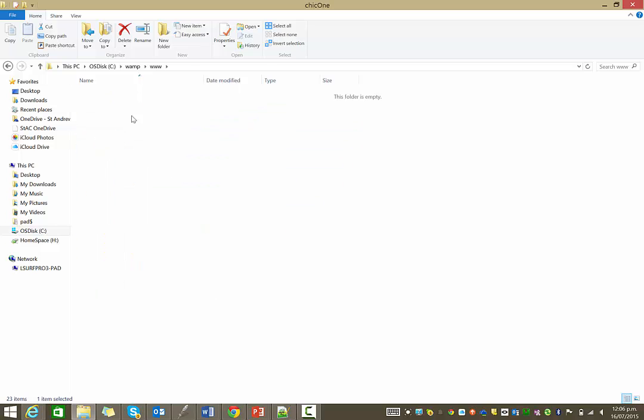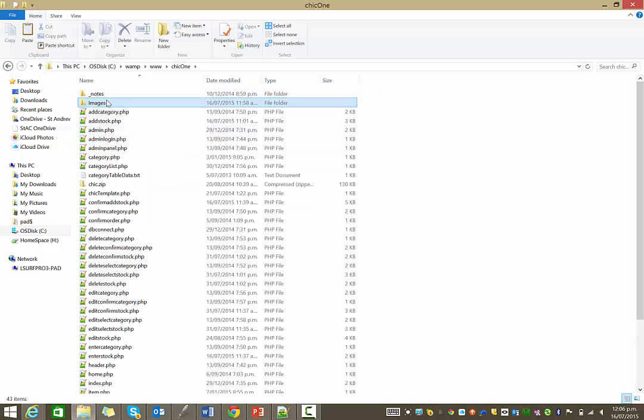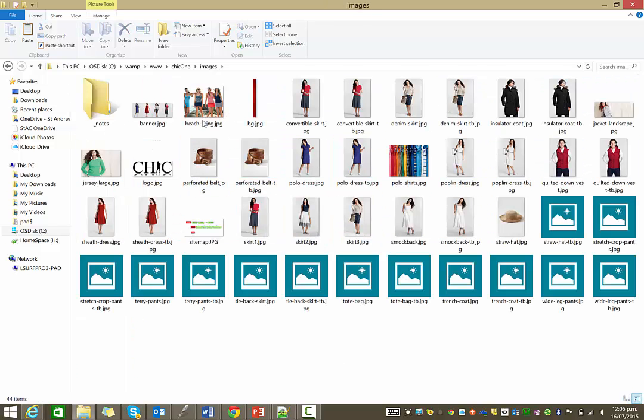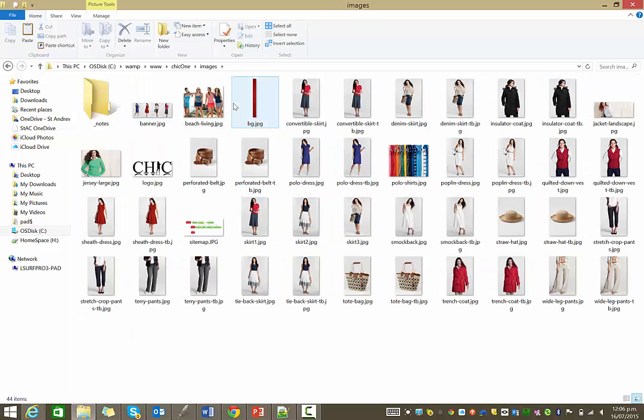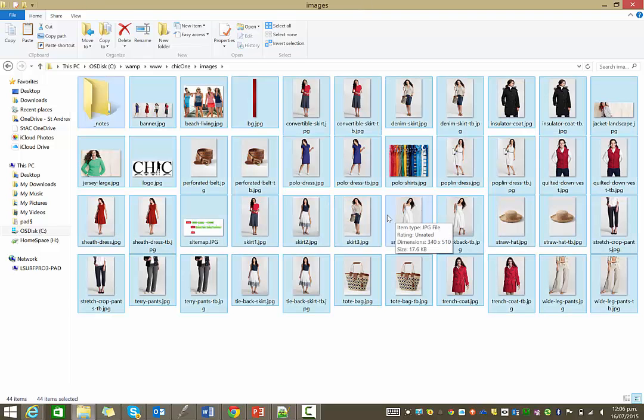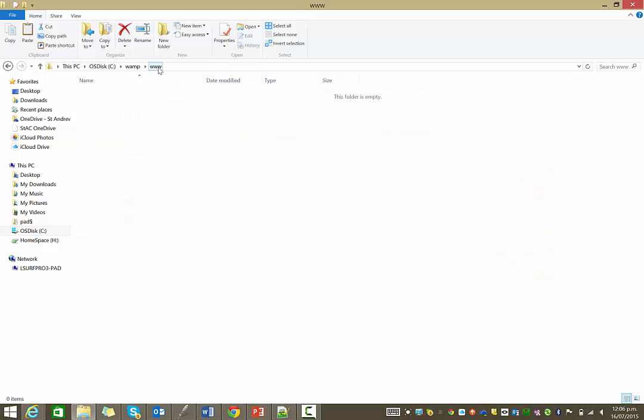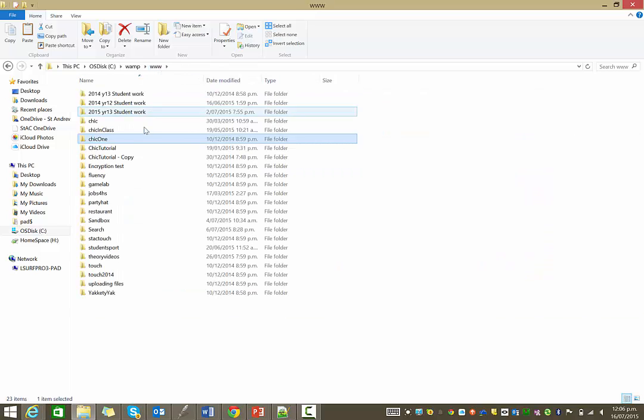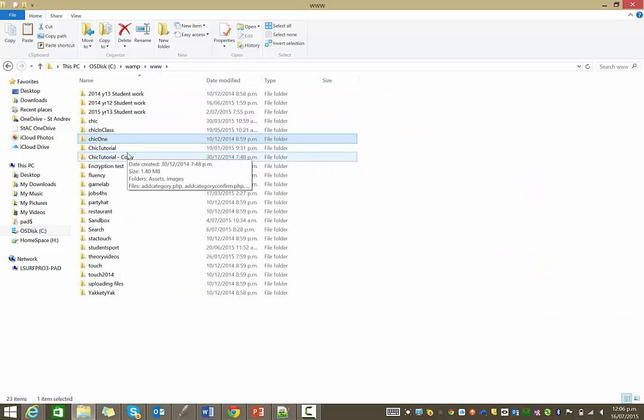And in the images folder, there should be a whole bunch of these thumbnail and big photo images. So I would just copy those and make sure that they go into your images folder.